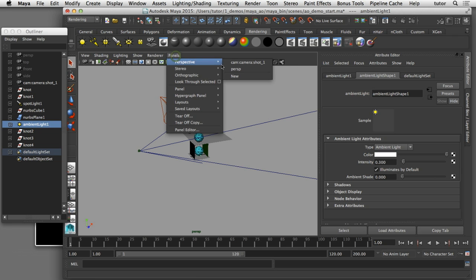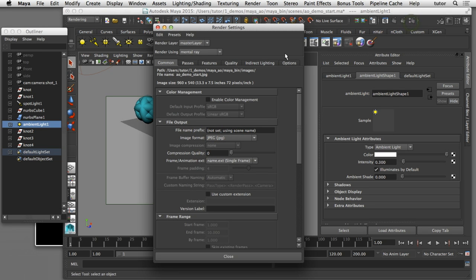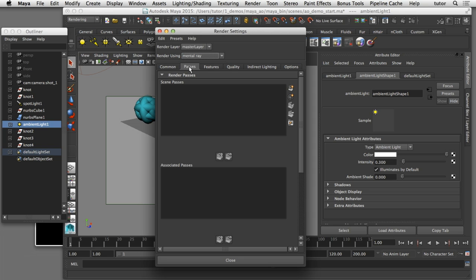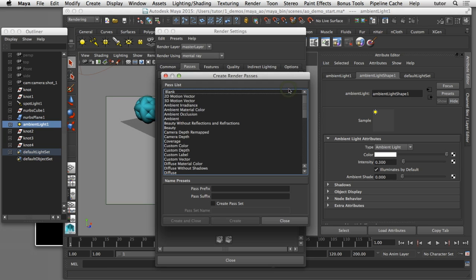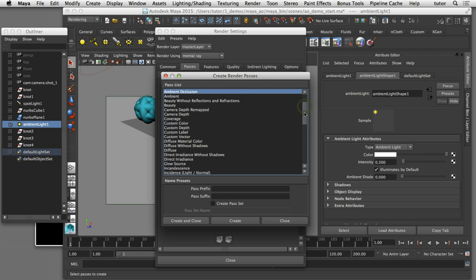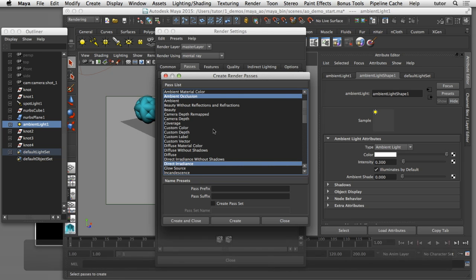I'll switch back to the rendering camera and show you how we can set up our ambient occlusion passes. I'll open up the render settings dialog box and make sure I'm rendering using mental ray. Once mental ray is selected I can see the tabs across the top — I'll go to the passes tab, click the add passes button, and select my ambient occlusion pass. Then I'll scroll down and command-click to also select the direct irradiance pass, selecting both passes together.